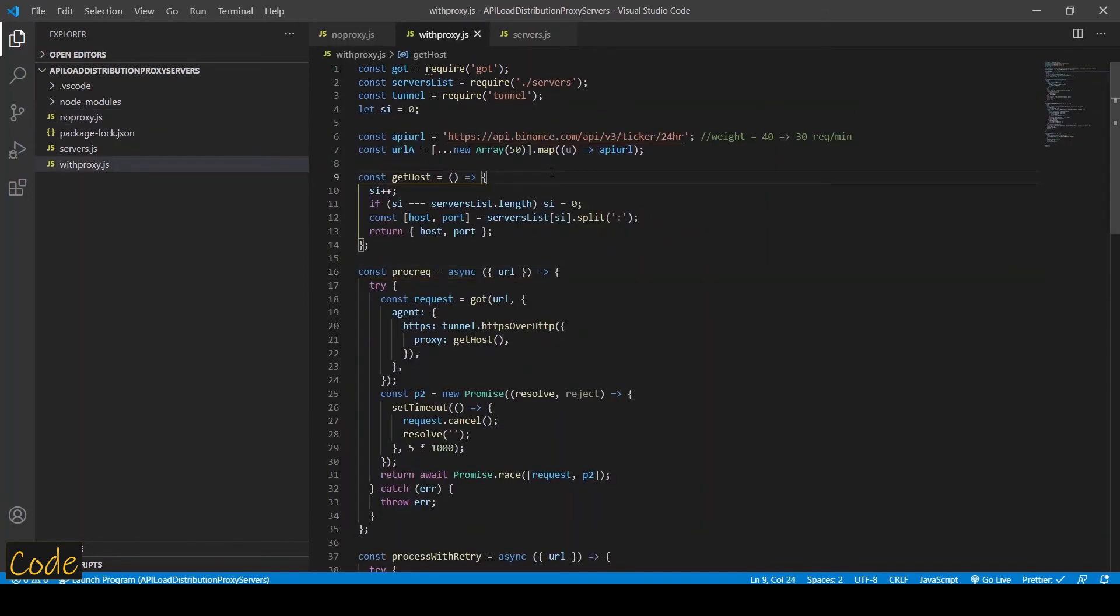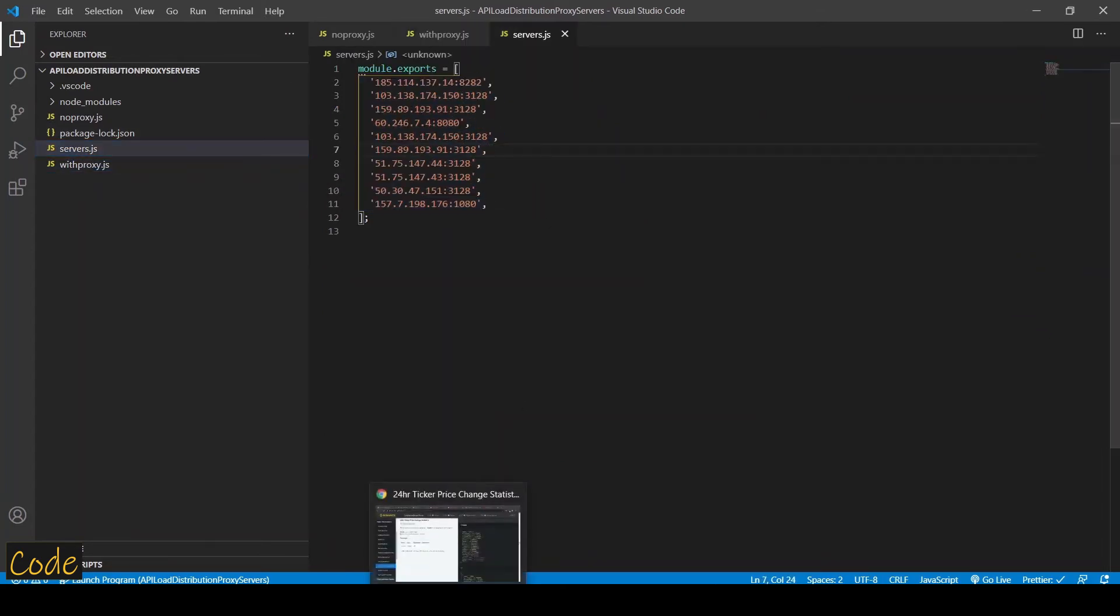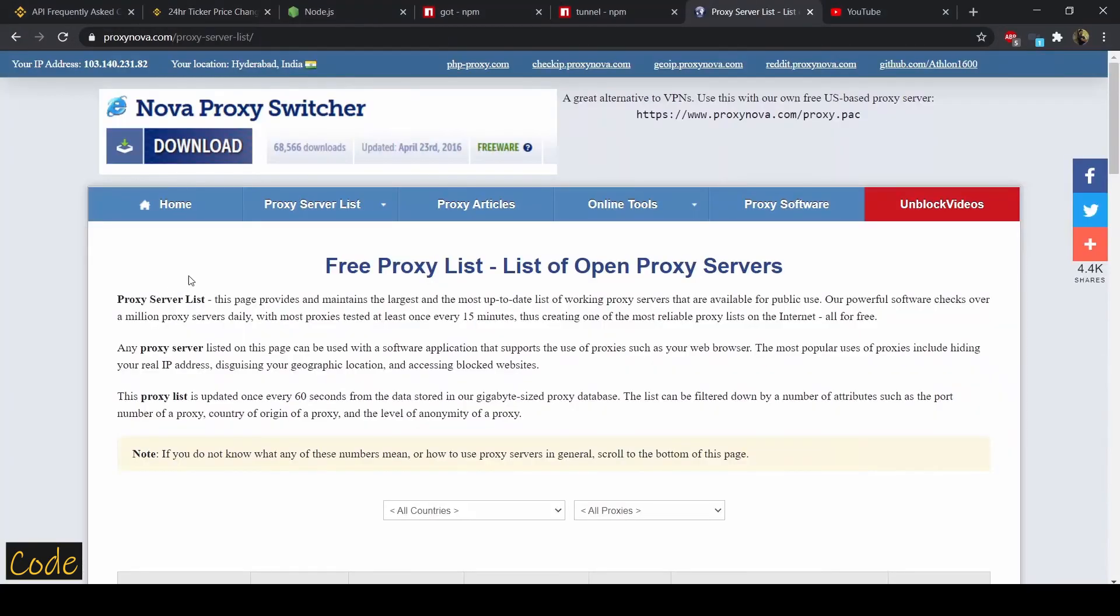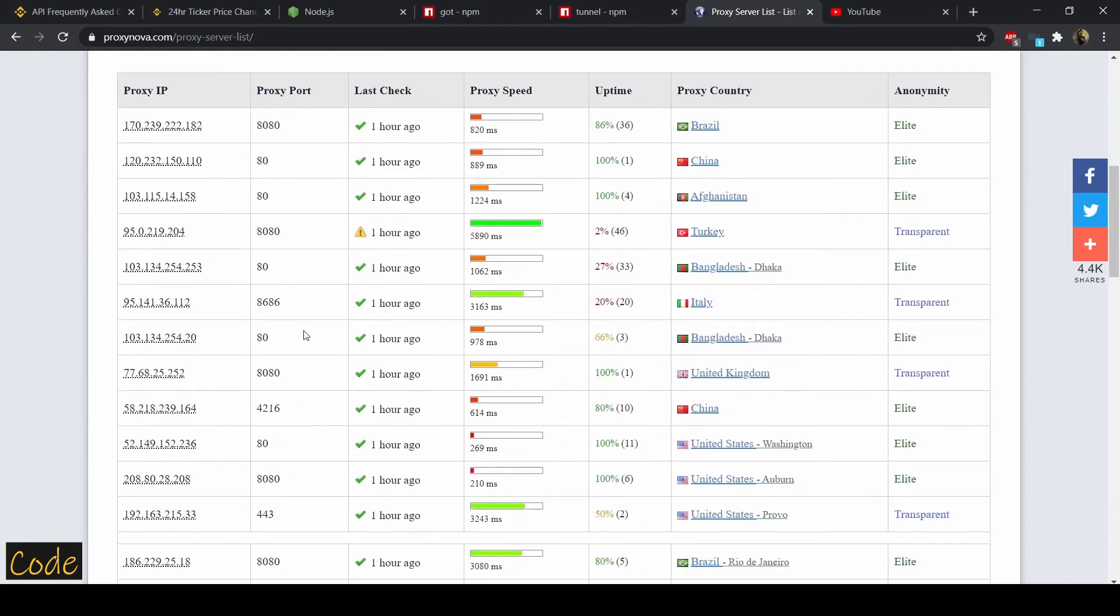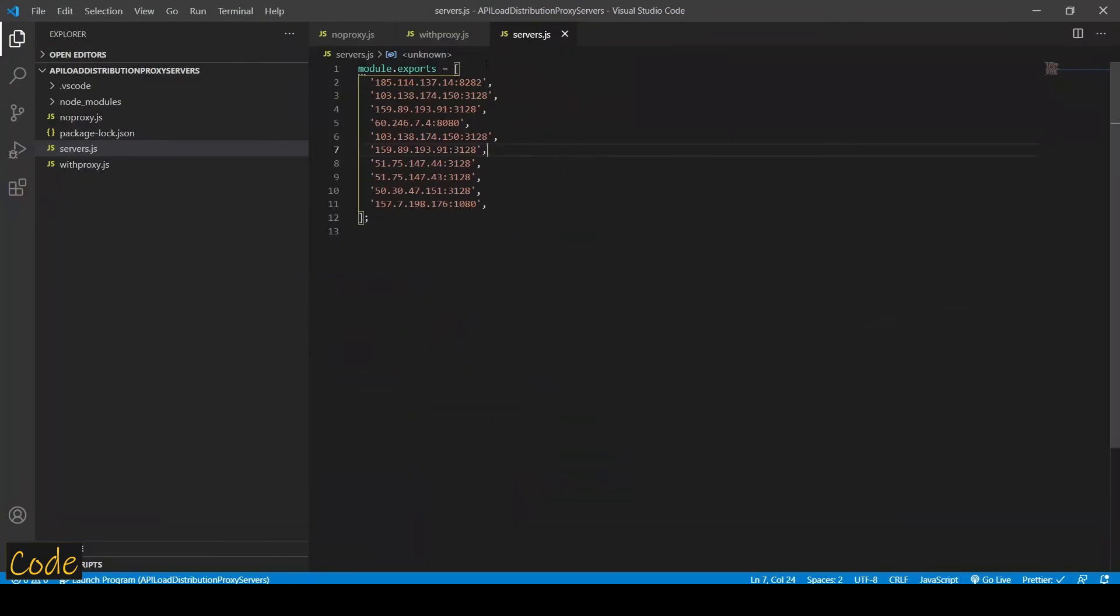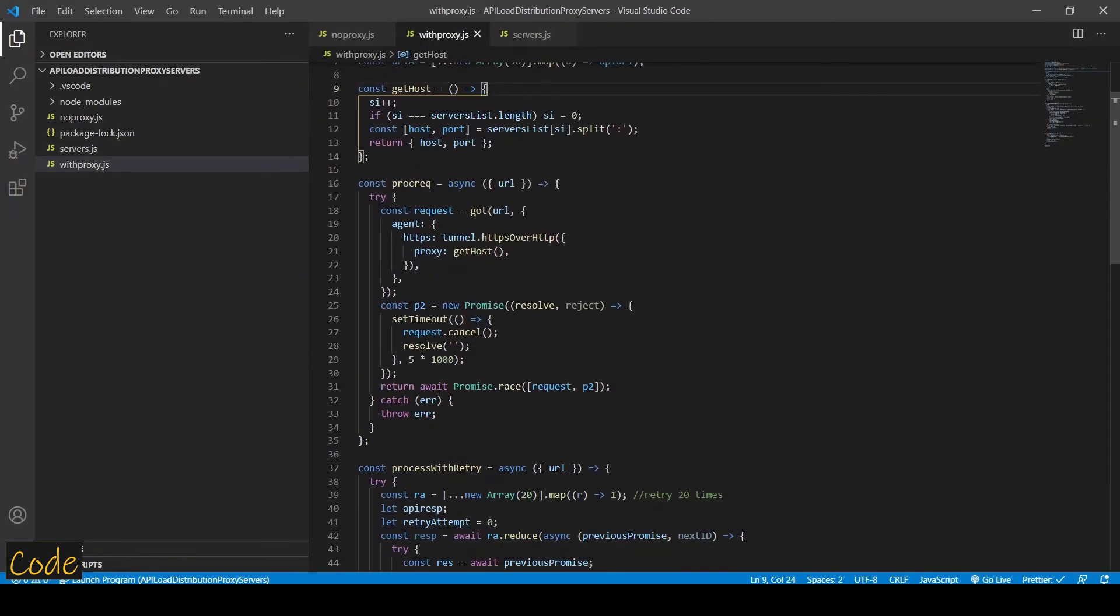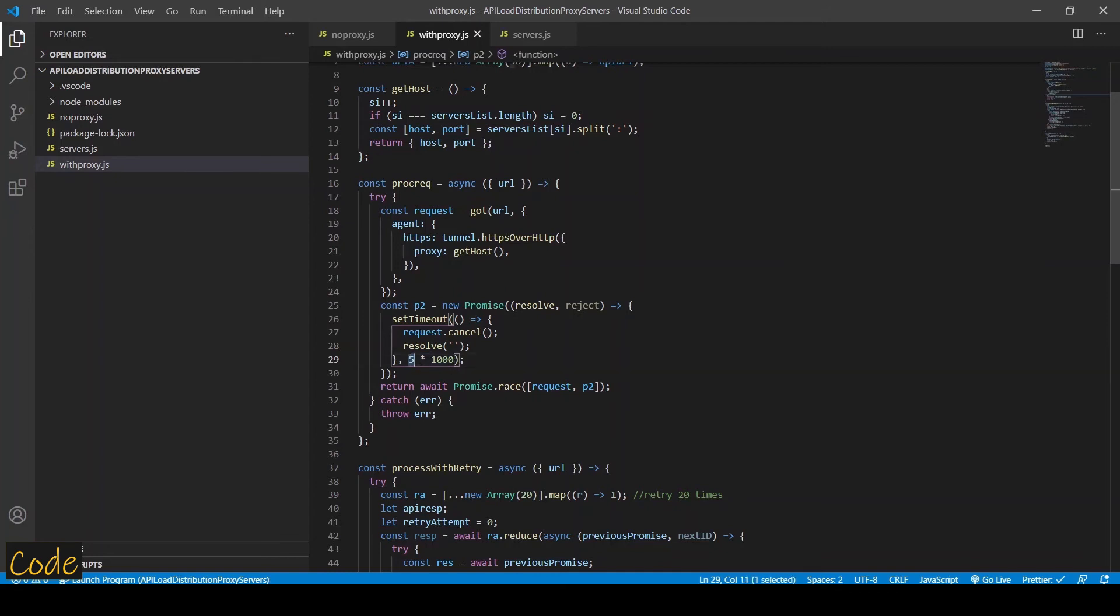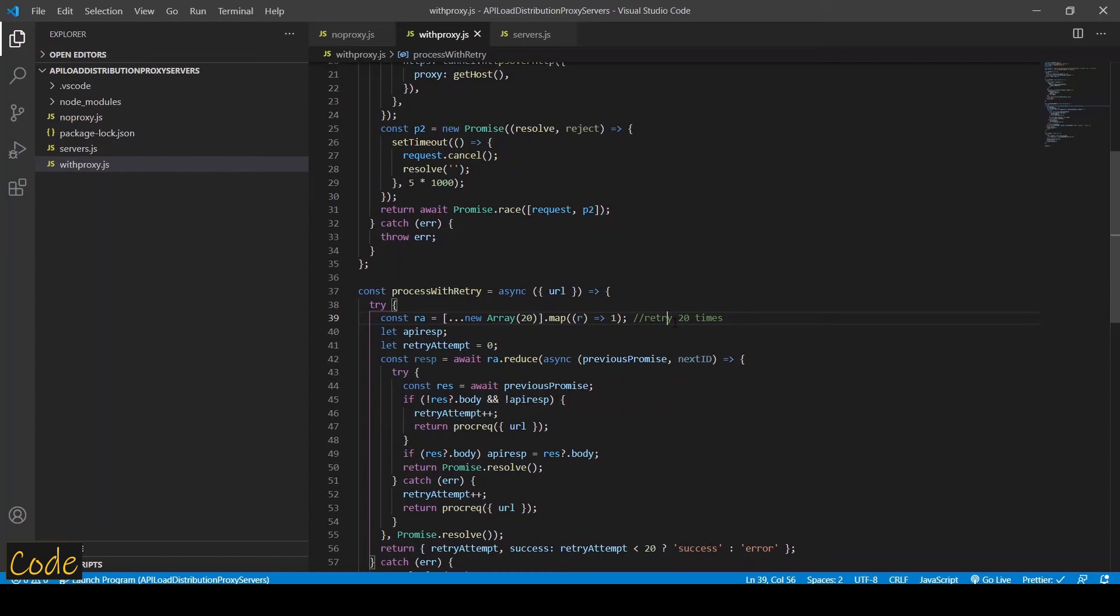Now let's try to do the same thing using a set of proxy servers. So in servers.js file I have a list of proxy servers that I've downloaded from this website. So these are free proxy servers, so not all of them work all the time. The success rate is somewhere around 10 to 20 percent. So what I did in the code is I added a timeout option where if I don't get a response back in 5 seconds then the request times out, and I also added a retry option where each request is retried up to 20 times in order to increase the likeliness of success.